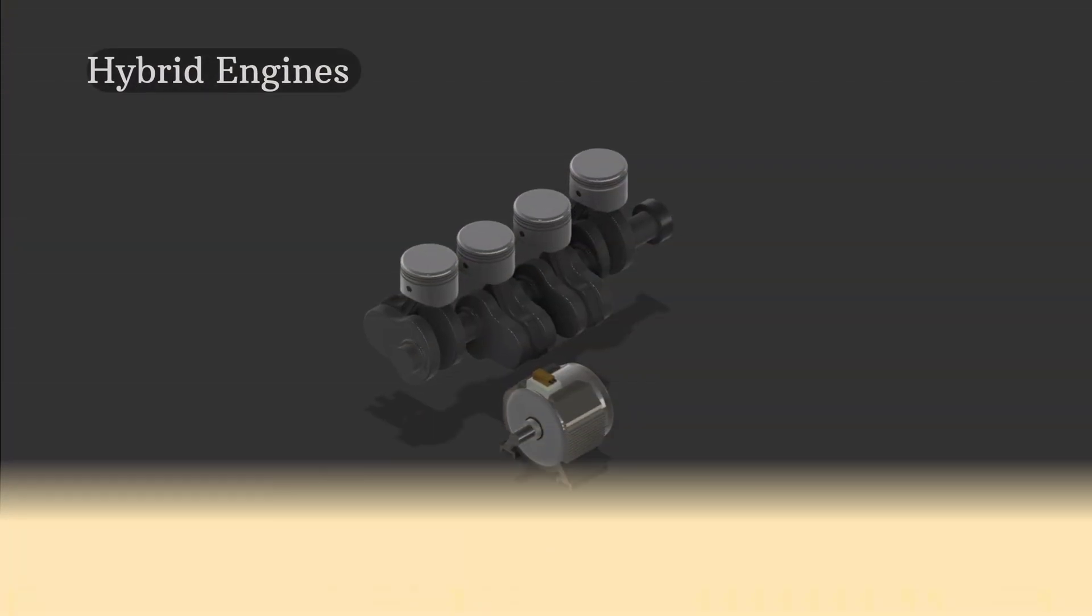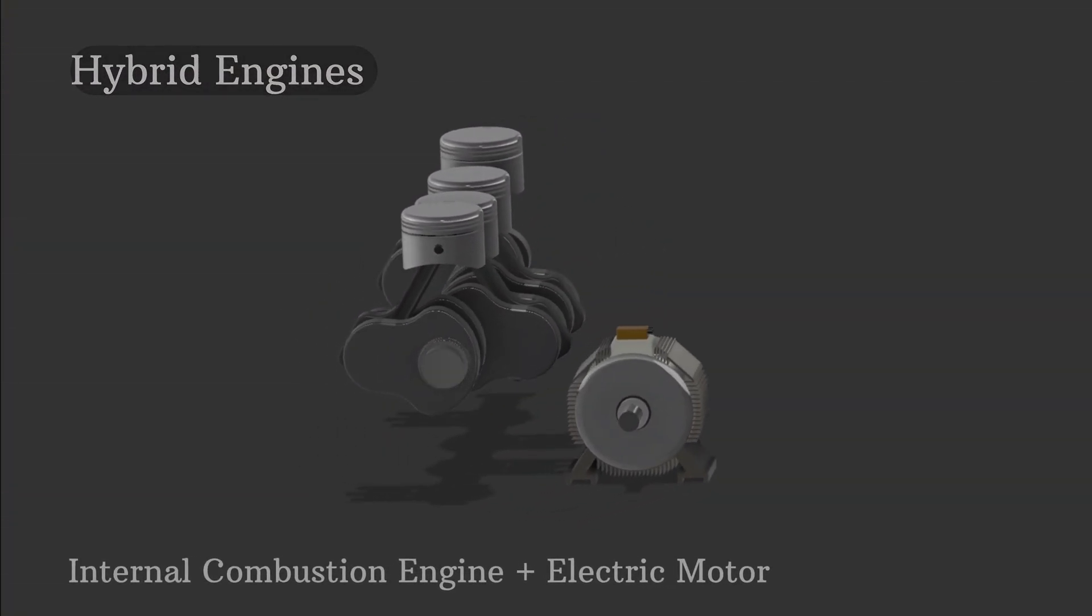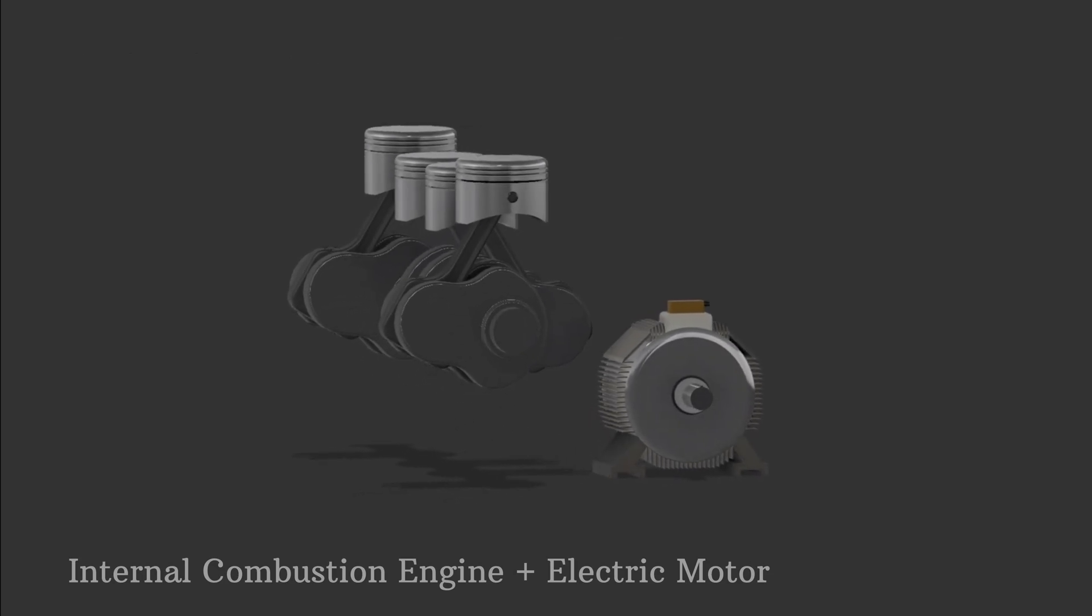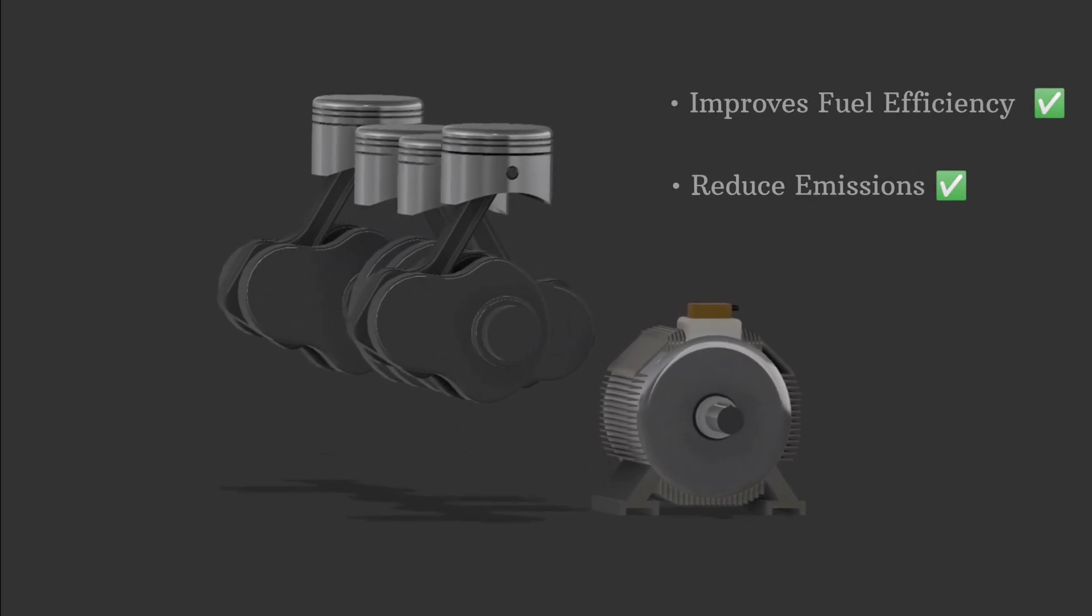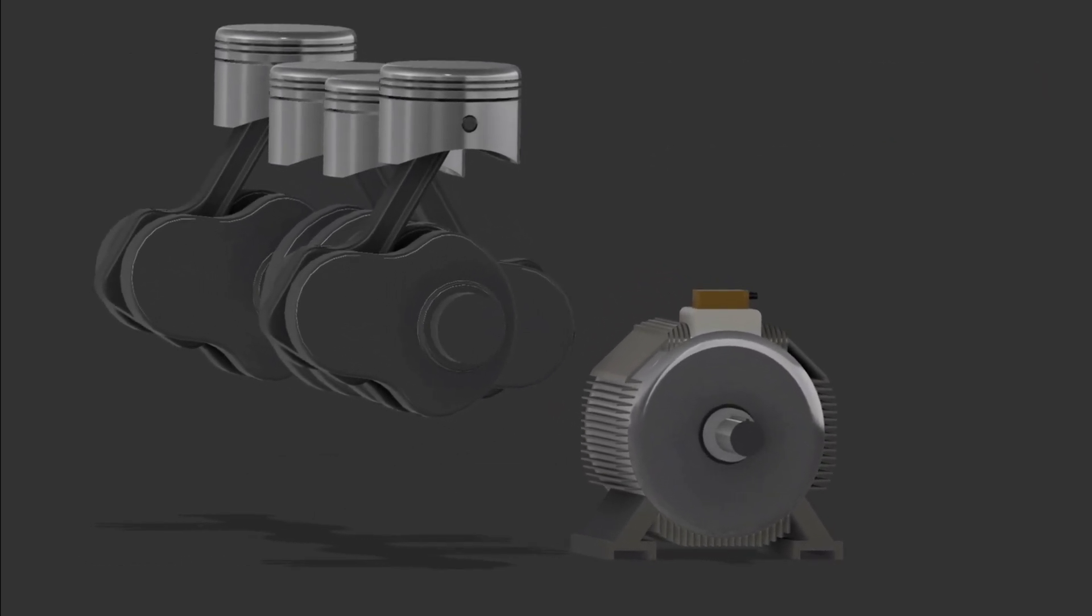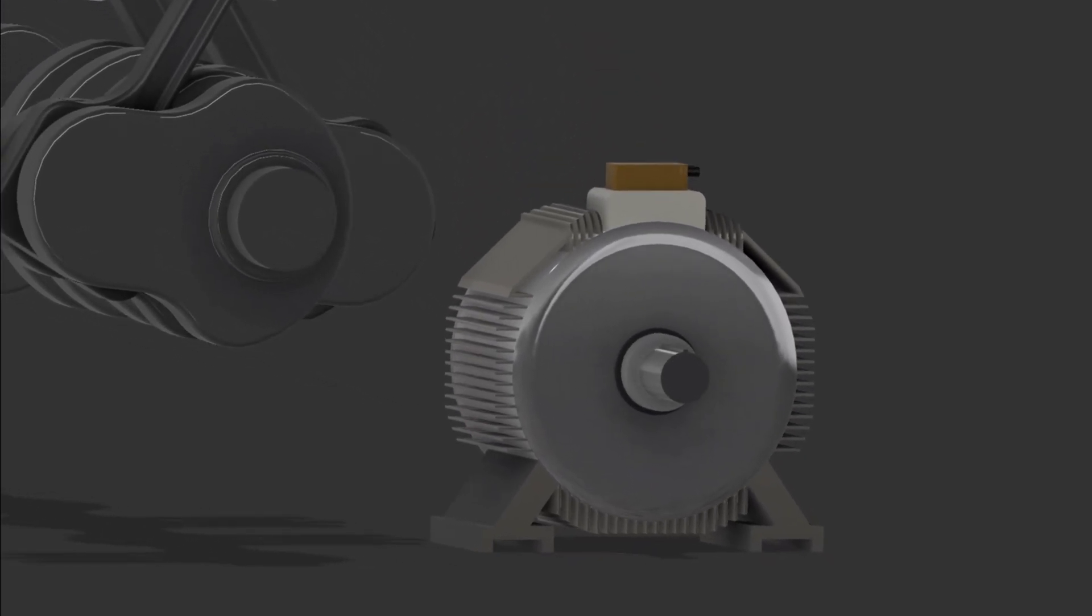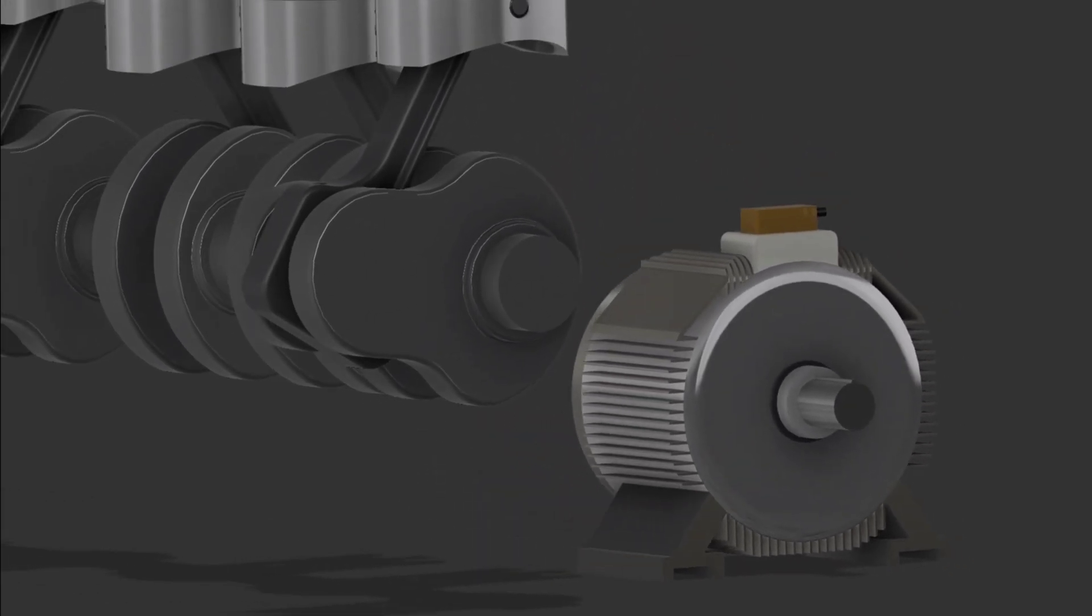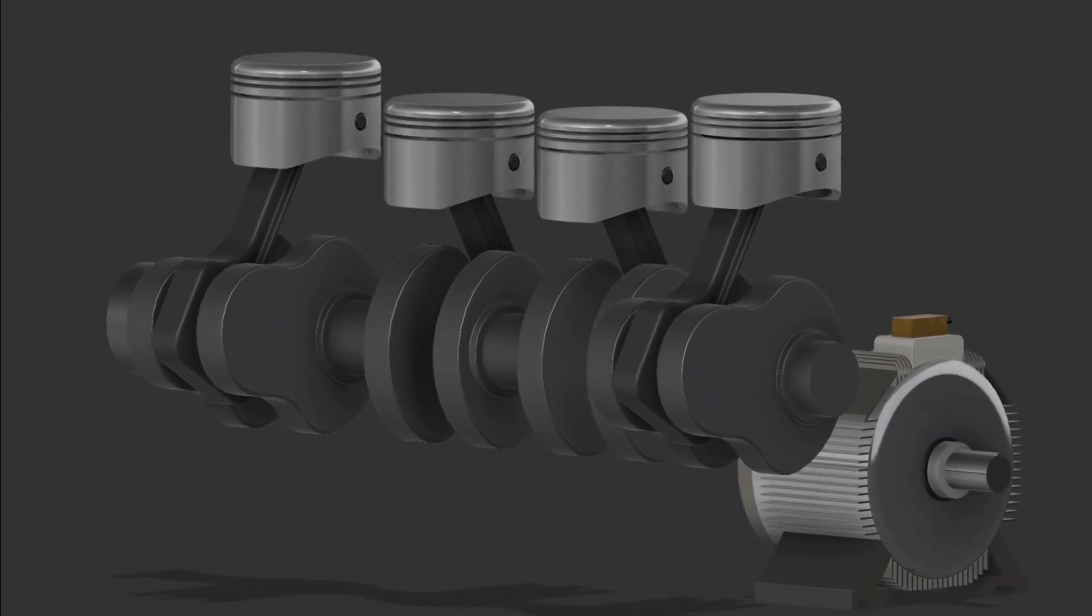Finally we have hybrid engines. These combine an internal combustion engine with an electric motor to improve fuel efficiency and reduce emissions. Hybrid engines allow vehicles to run on both gasoline and electricity, offering a balance between power and environmental benefits.